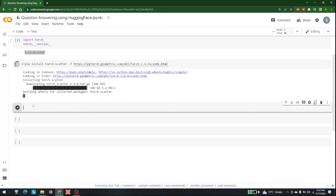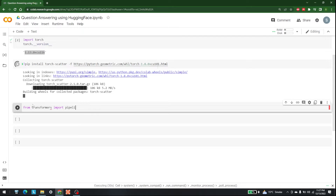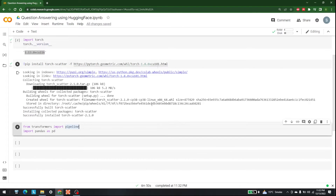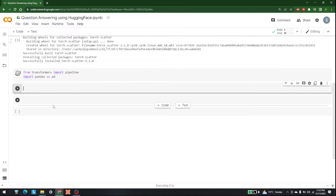In the meantime, while torch-scatter installs, we can start working on our program. The two libraries we are going to use are Transformers and Pandas. Write 'from transformers import pipeline' and 'import pandas as pd', then run this once torch-scatter has finished installing.